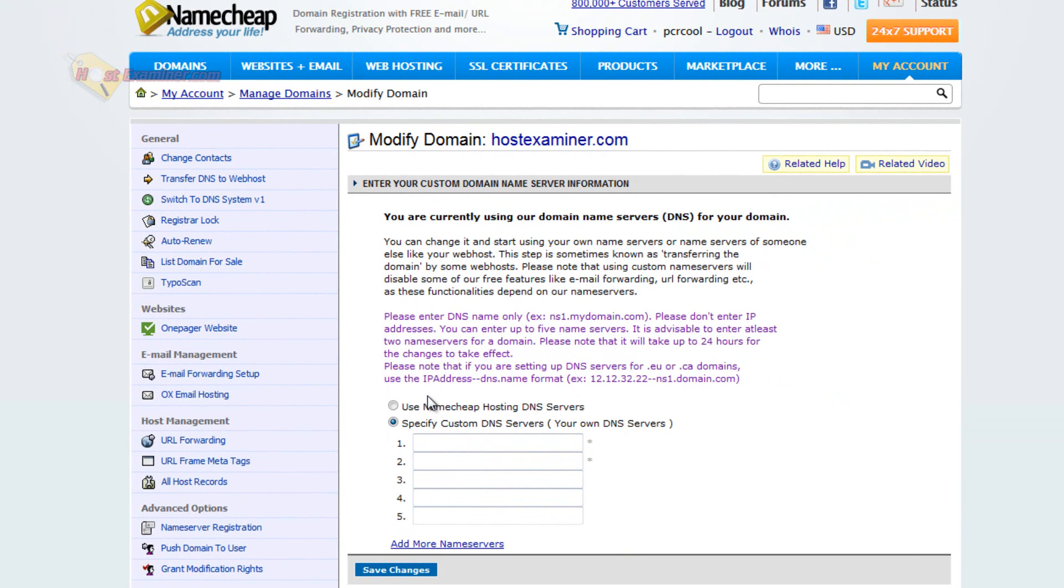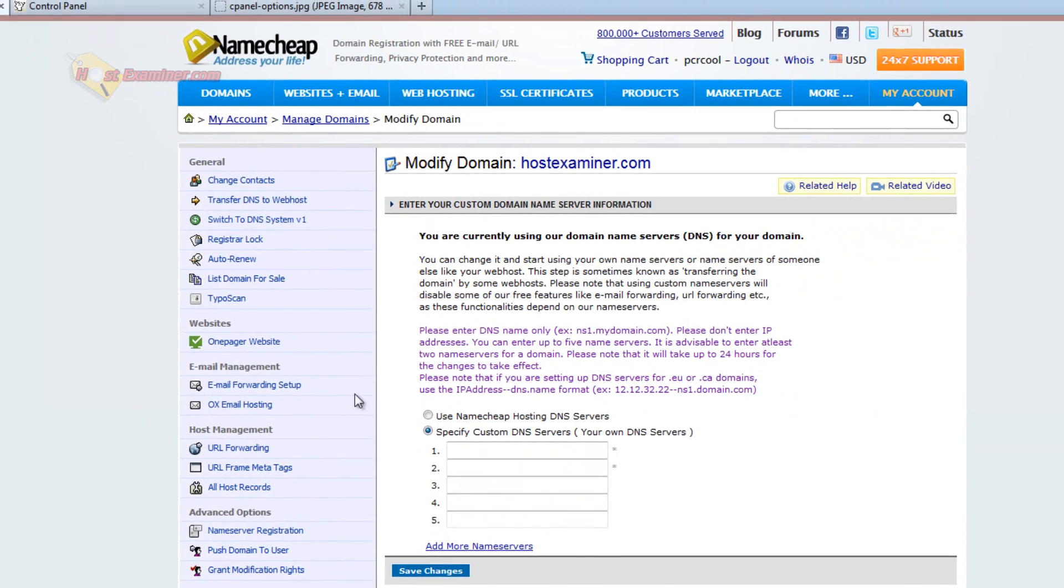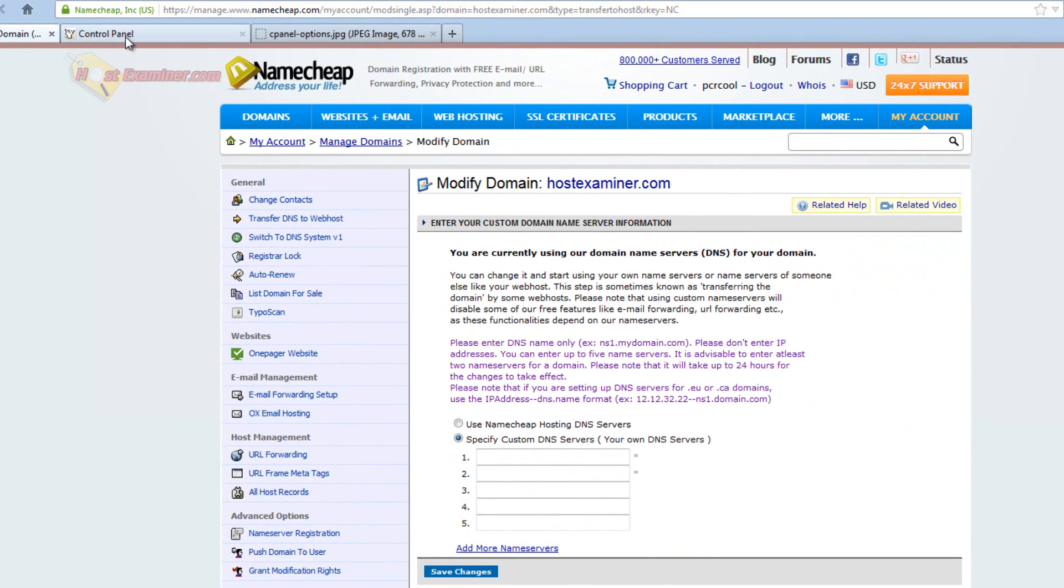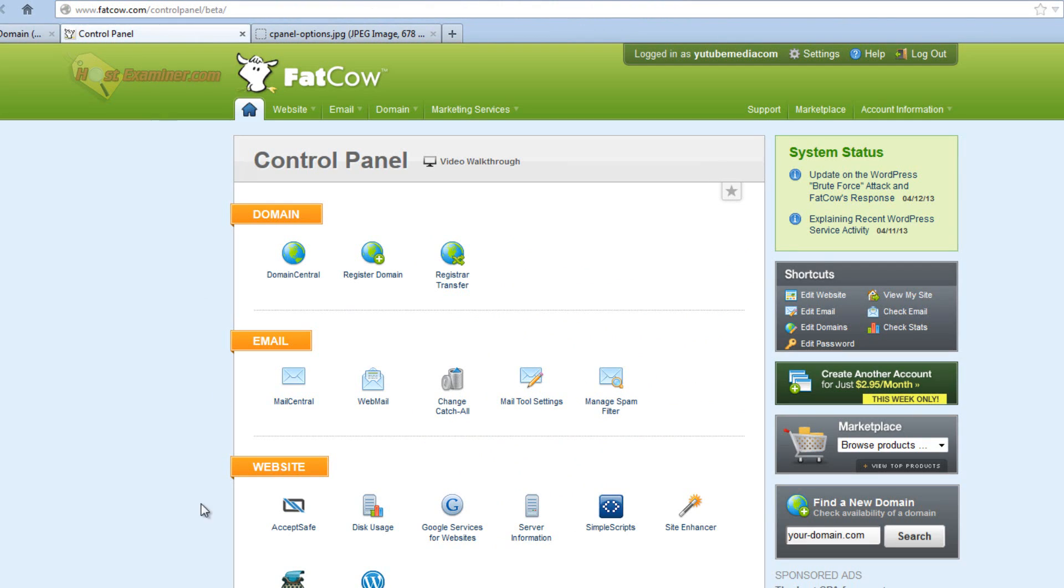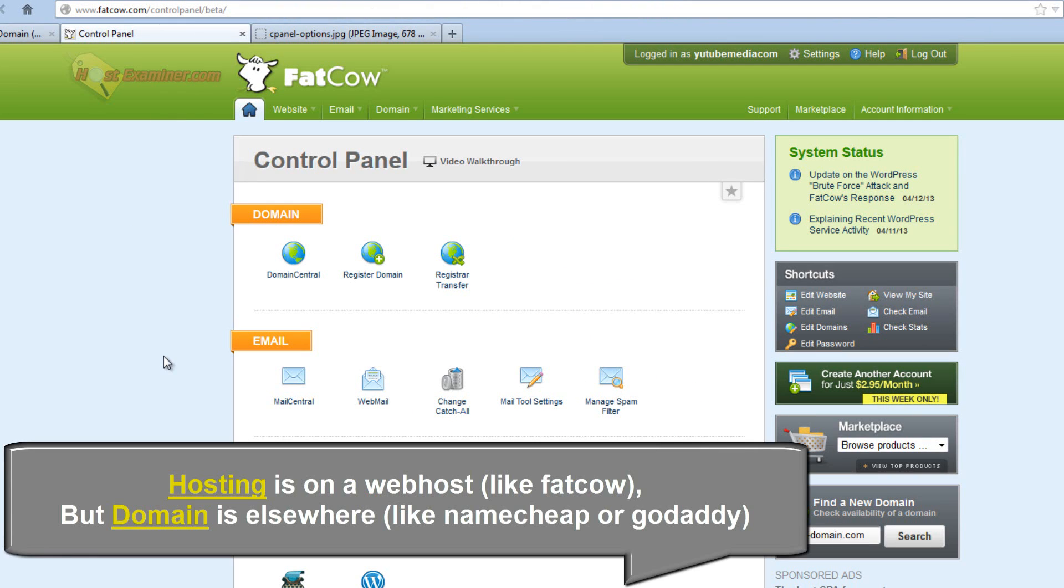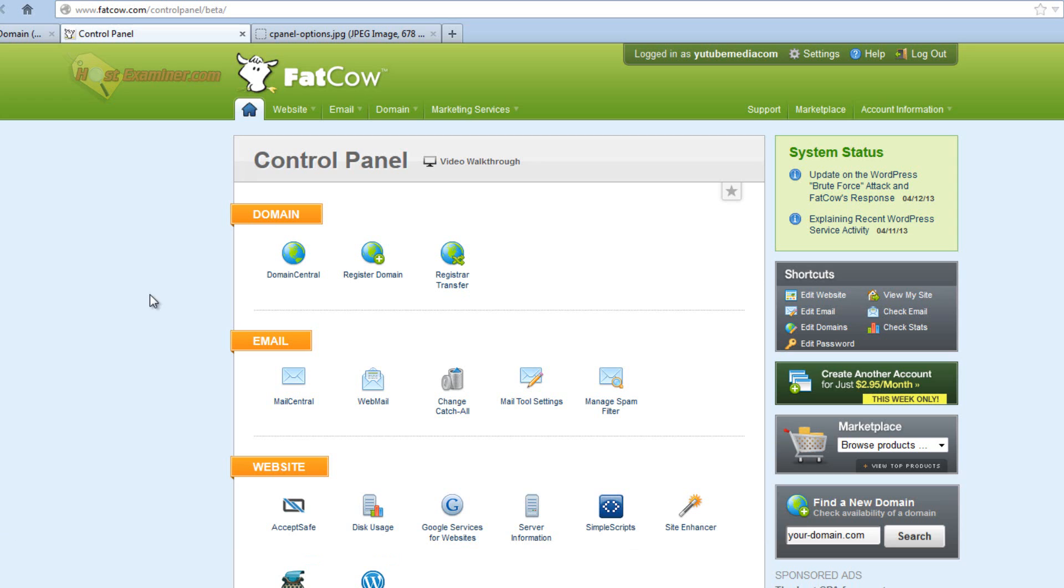So now we have to go over to my web host. So let's say I have a web hosting account with Fat Cow, but my domain is on Namecheap. So domain is on Namecheap, hosting is on Fat Cow. How do we connect the two? So we're now in my Fat Cow web hosting account.